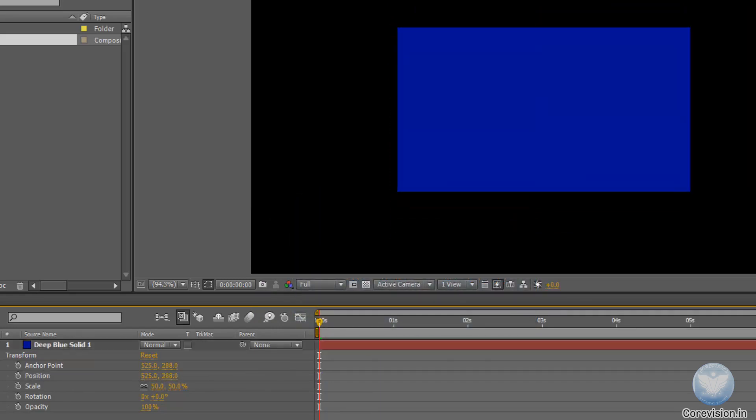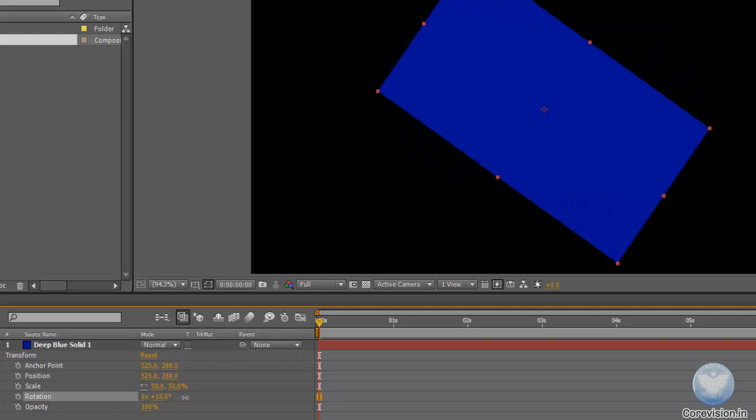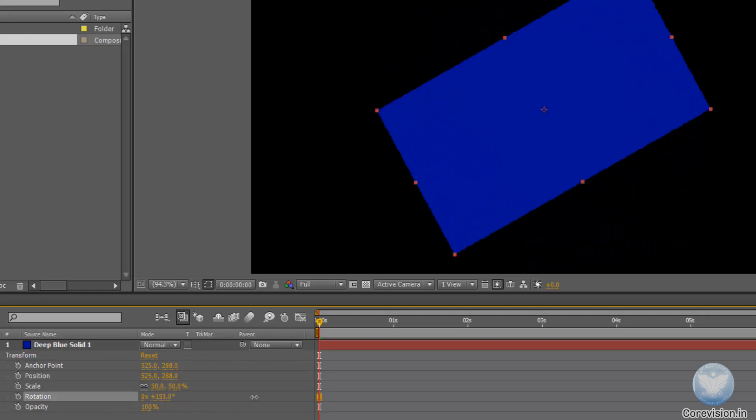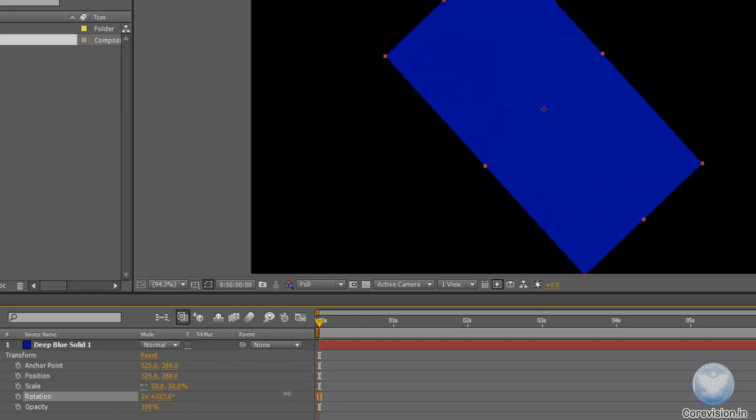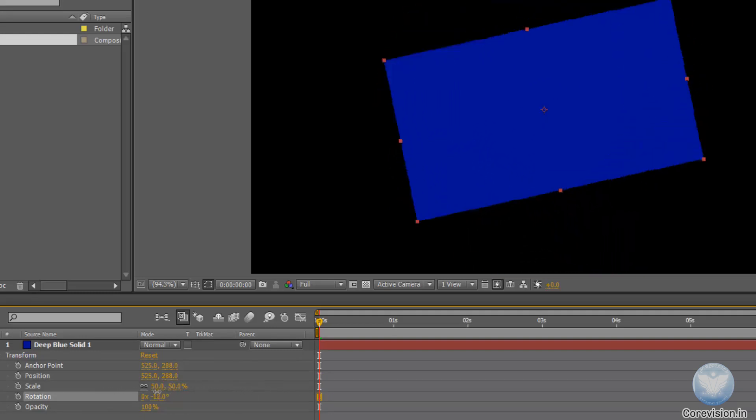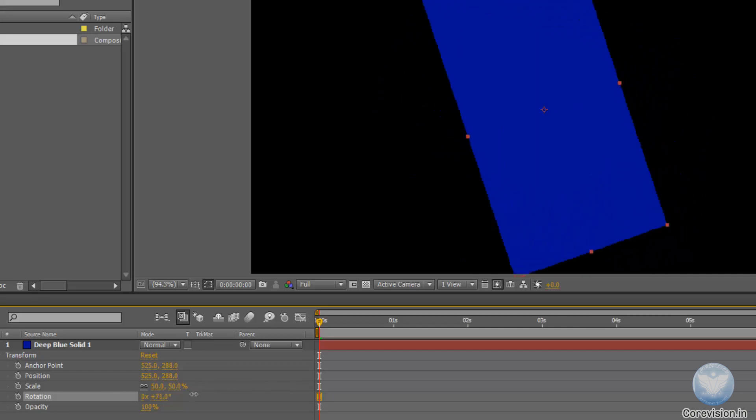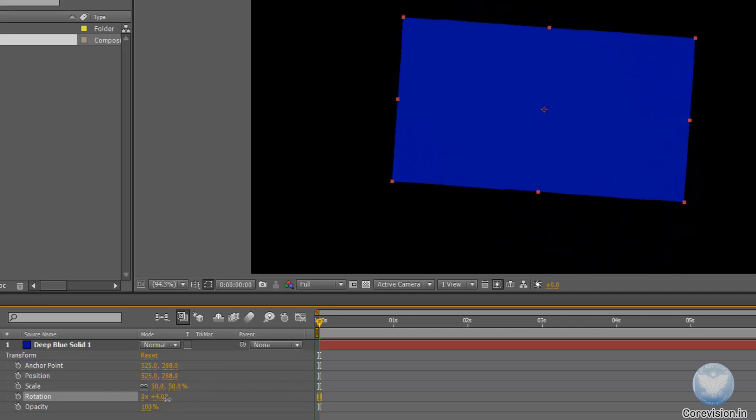Now here comes the rotation. When you click and drag, the object will rotate. As you can see.